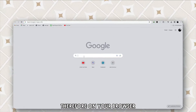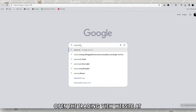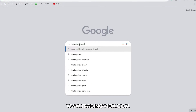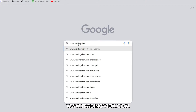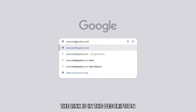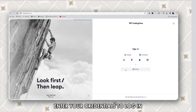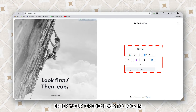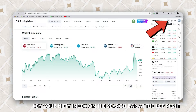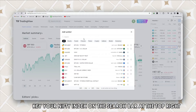On your browser, open the TradingView website at www.tradingview.com — the link is in the description. Enter your credentials to log in, then key your Nifty index on the search bar at the top right.